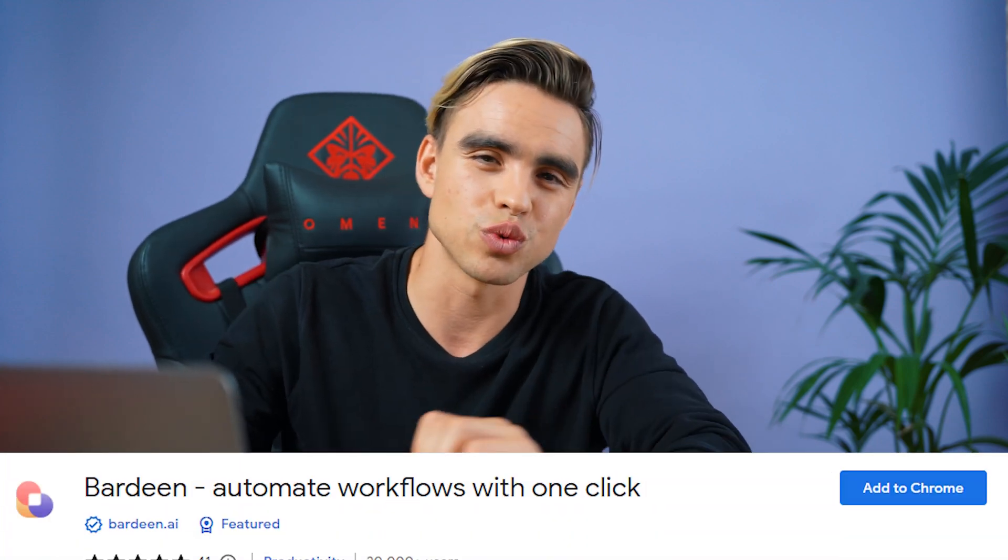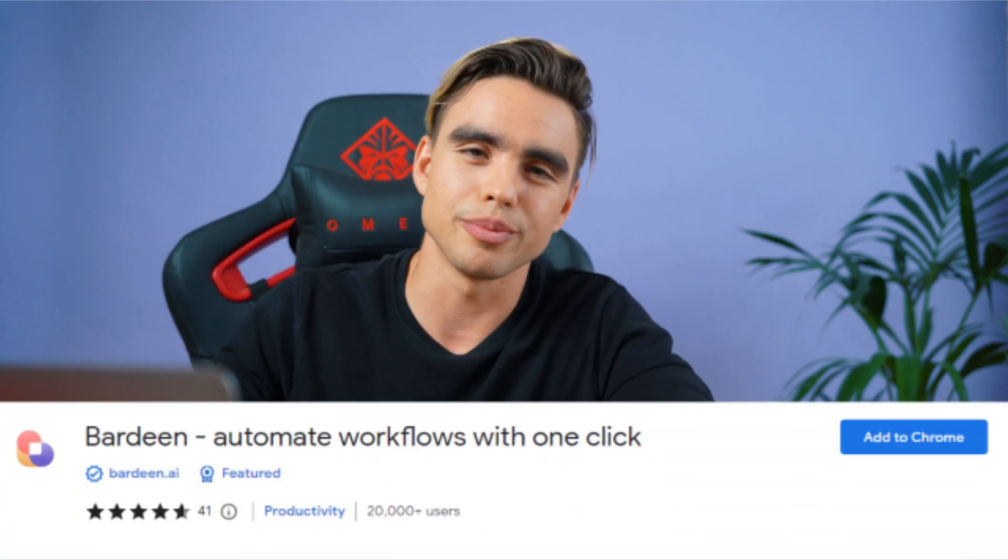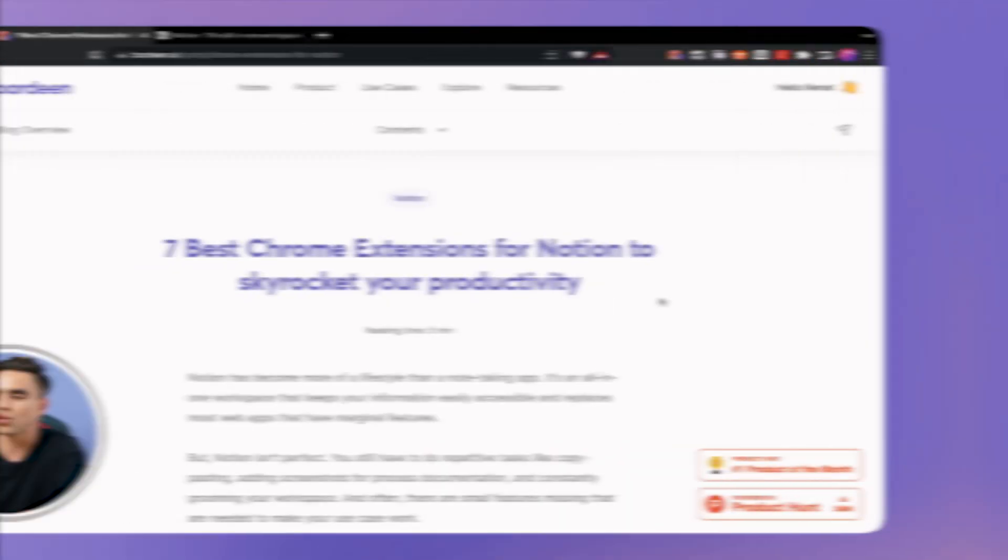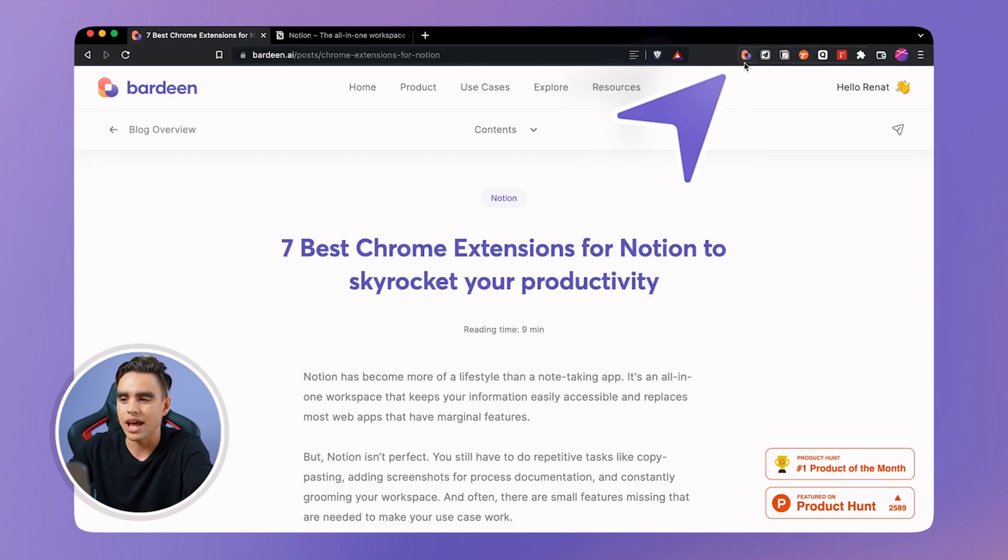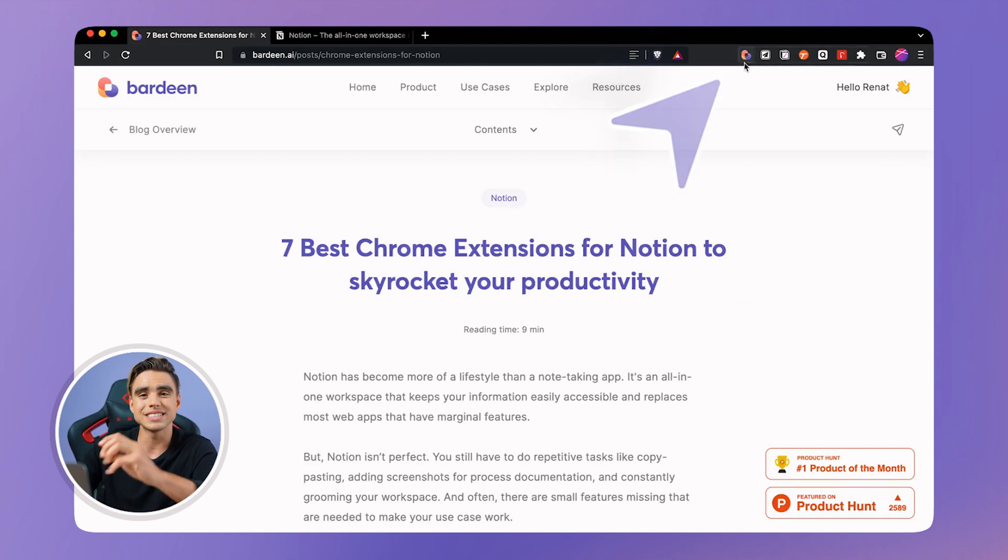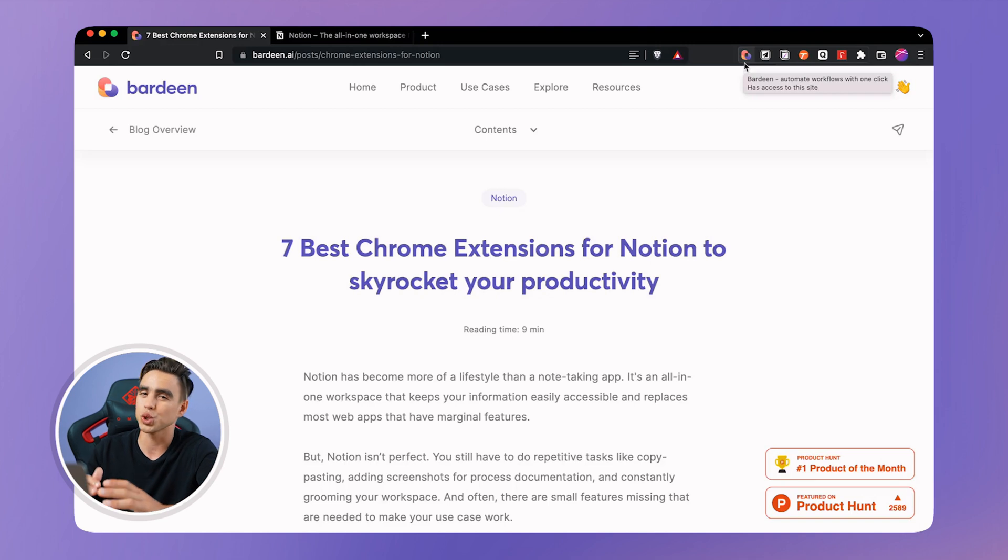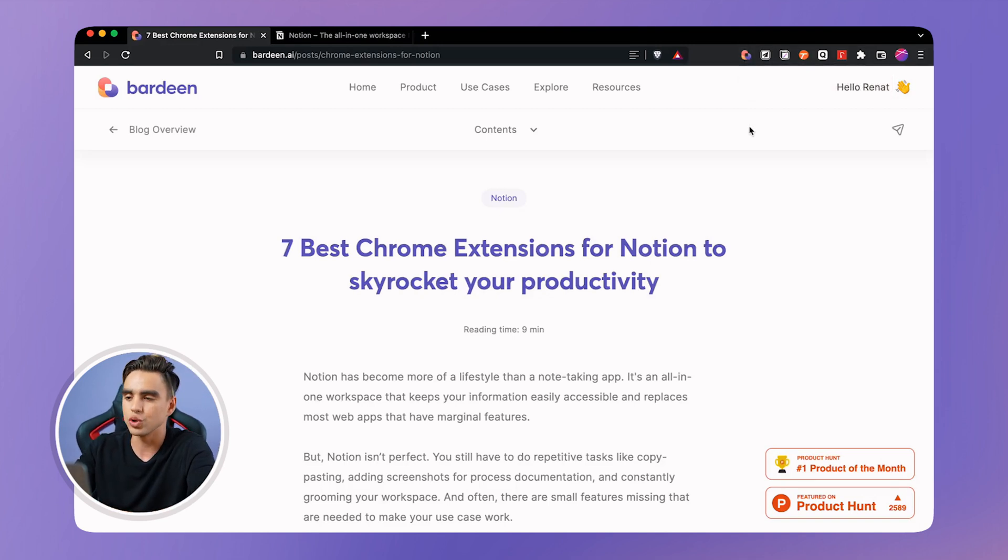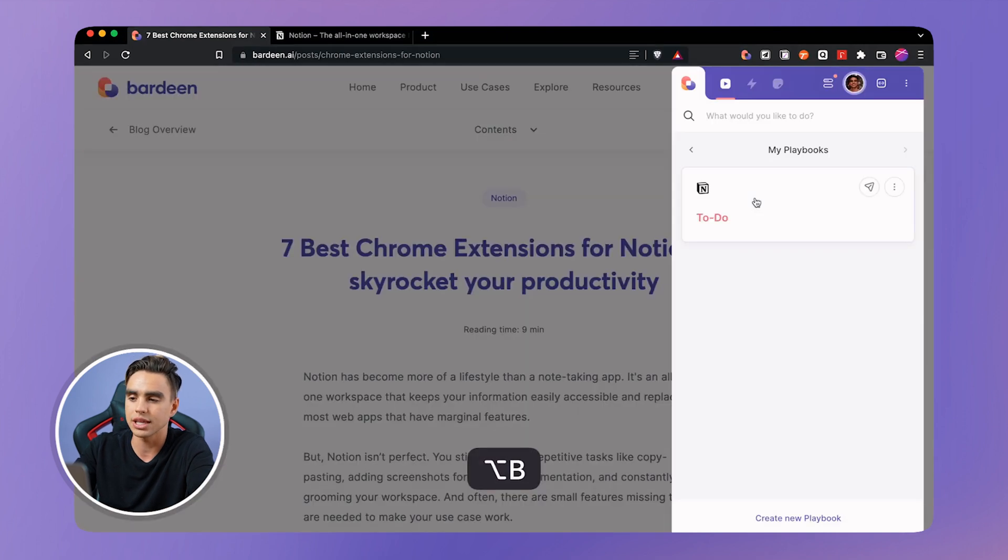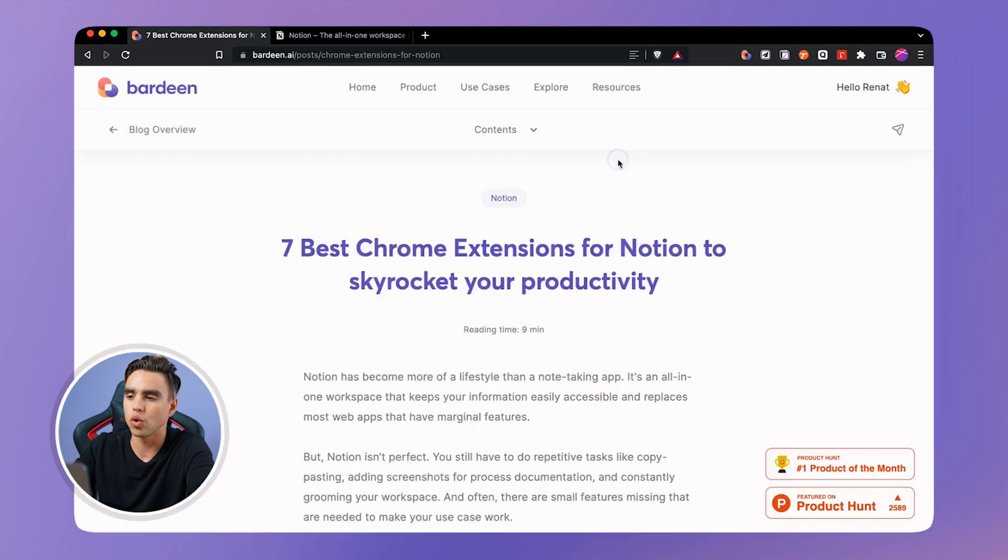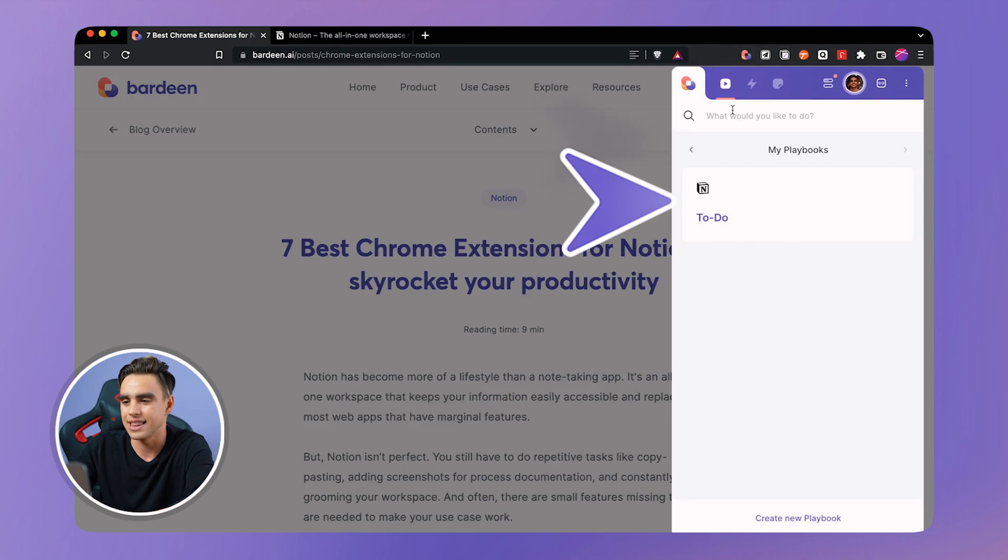Let's take a look at the first one, bardeen.ai, the workflow automation tool. So right here in front of me I have the extension installed and what you can do is you can create a task in Notion with a shortcut from pretty much anywhere on your computer. So you can trigger the automation with an option B shortcut just like this or by clicking on the extension icon.